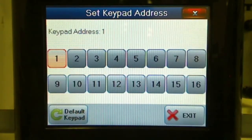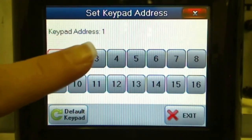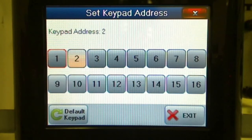The Navigator will display the Set Keypad Address screen. The current address is highlighted and used addresses are outlined in red. Press the desired number to set the new address for the keypad.